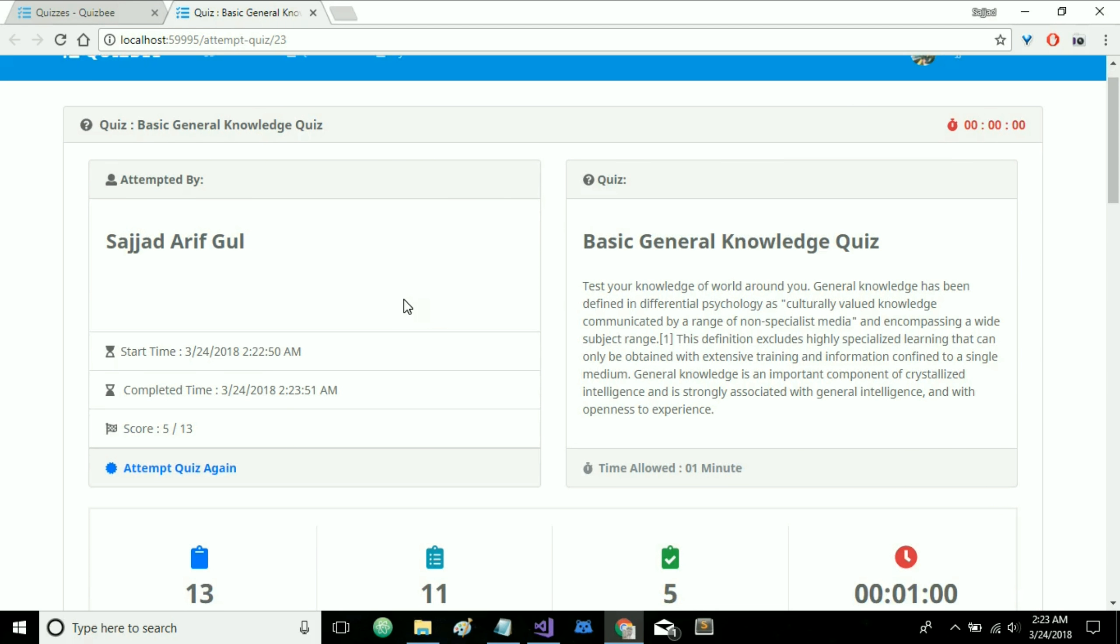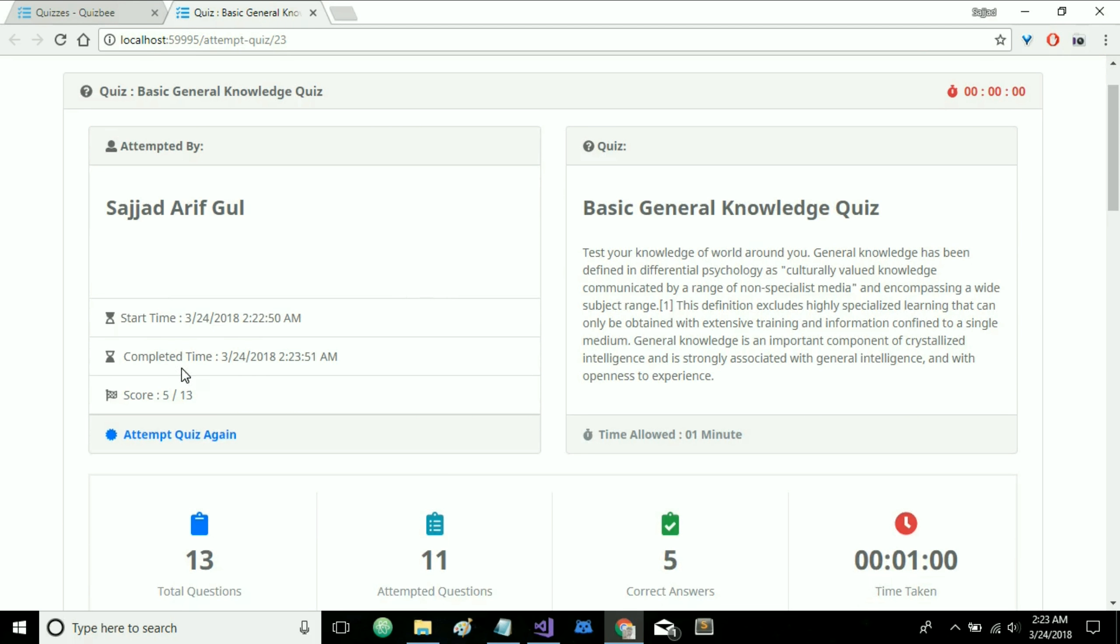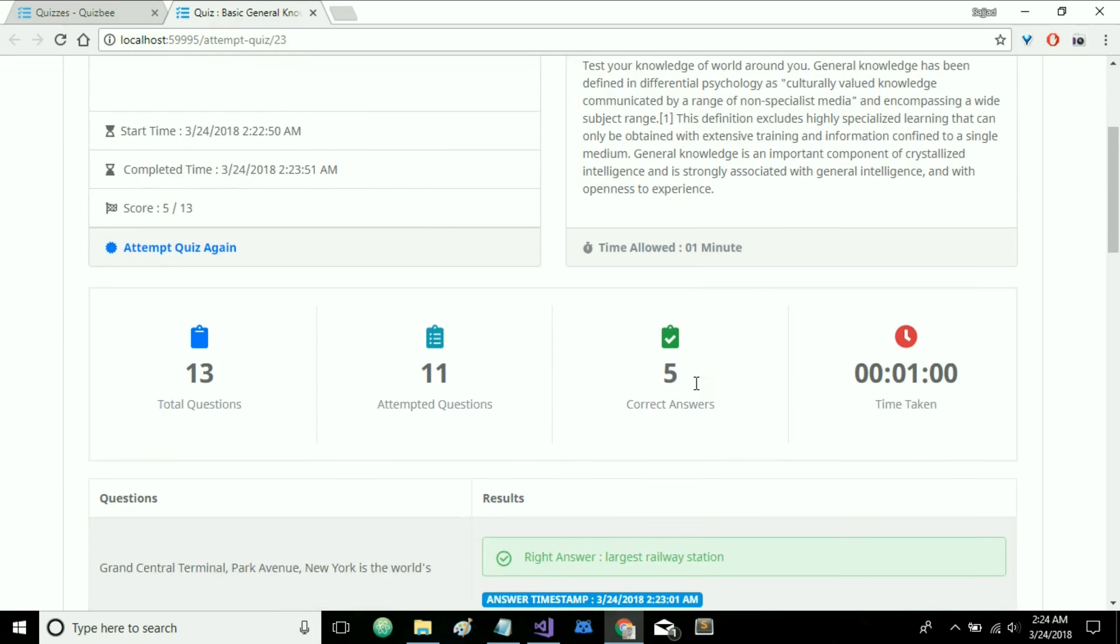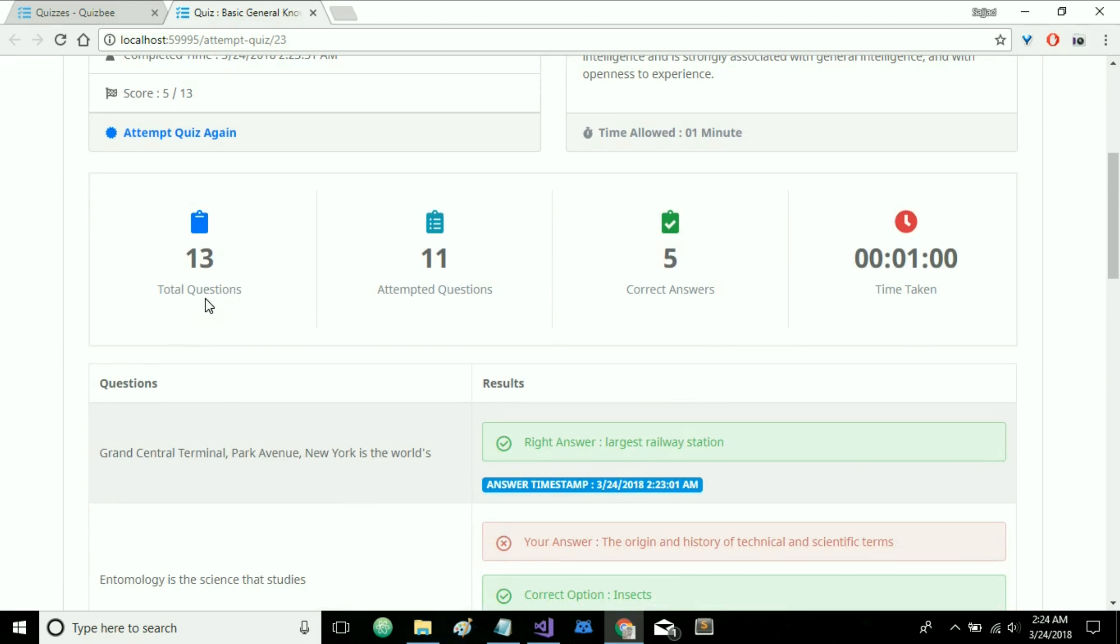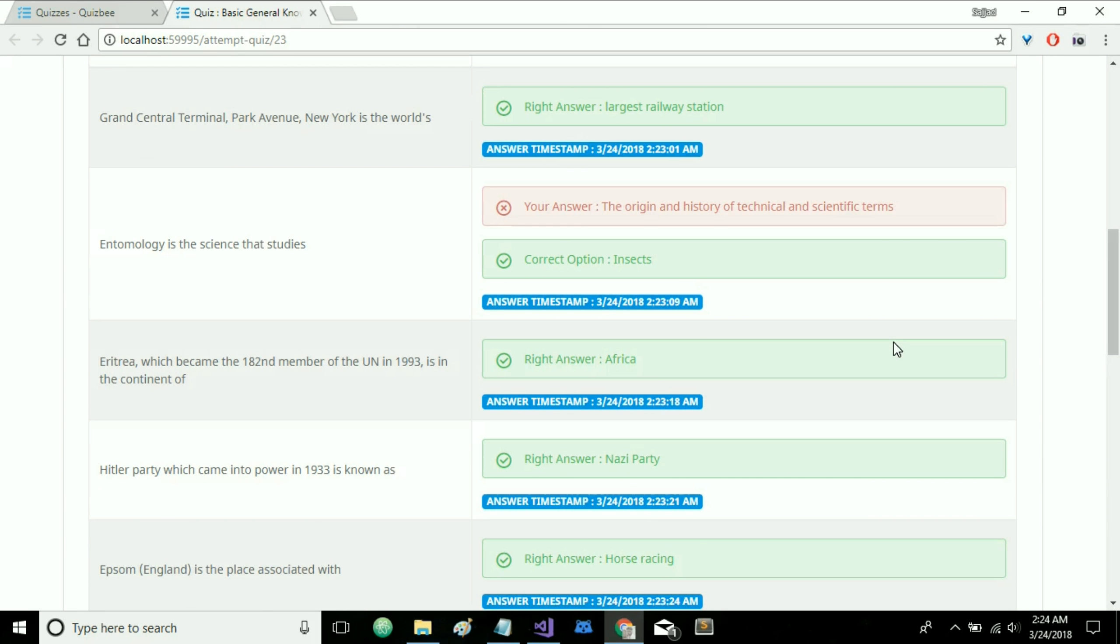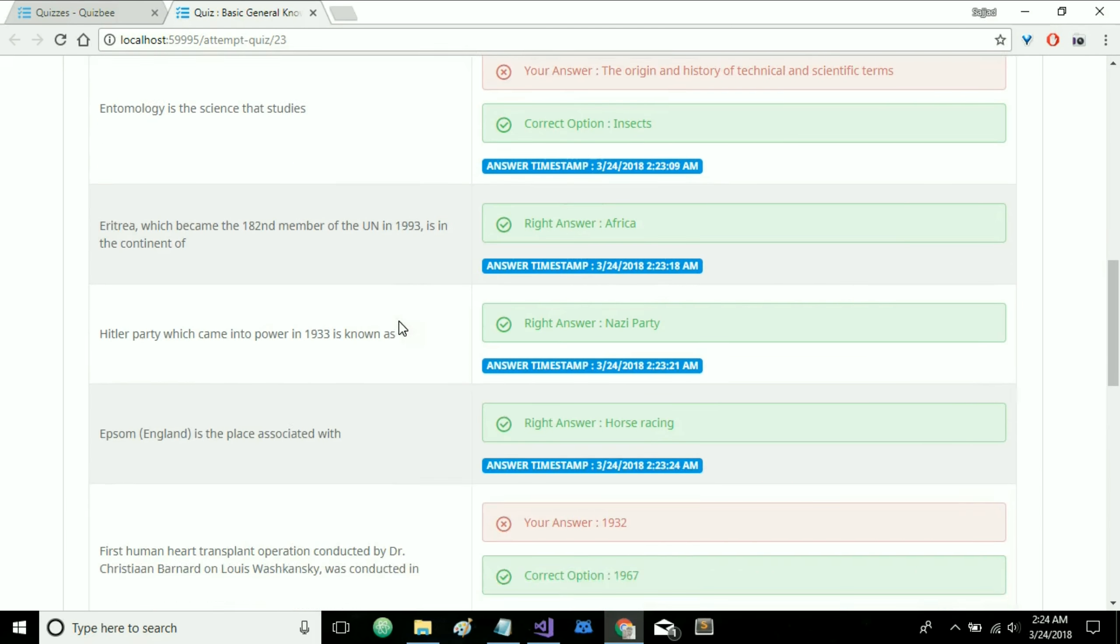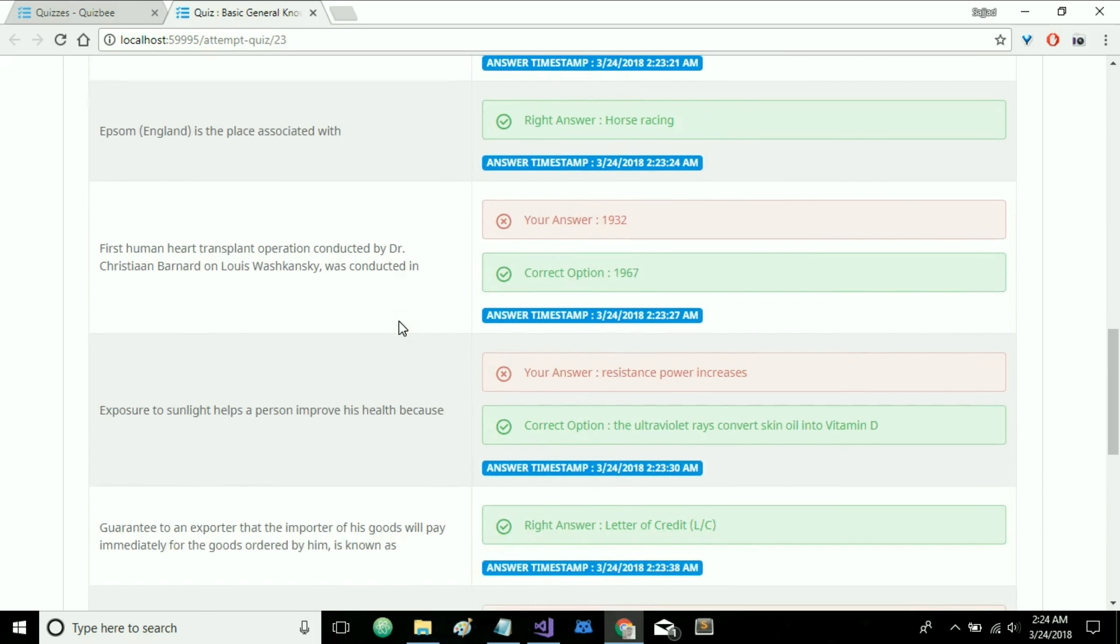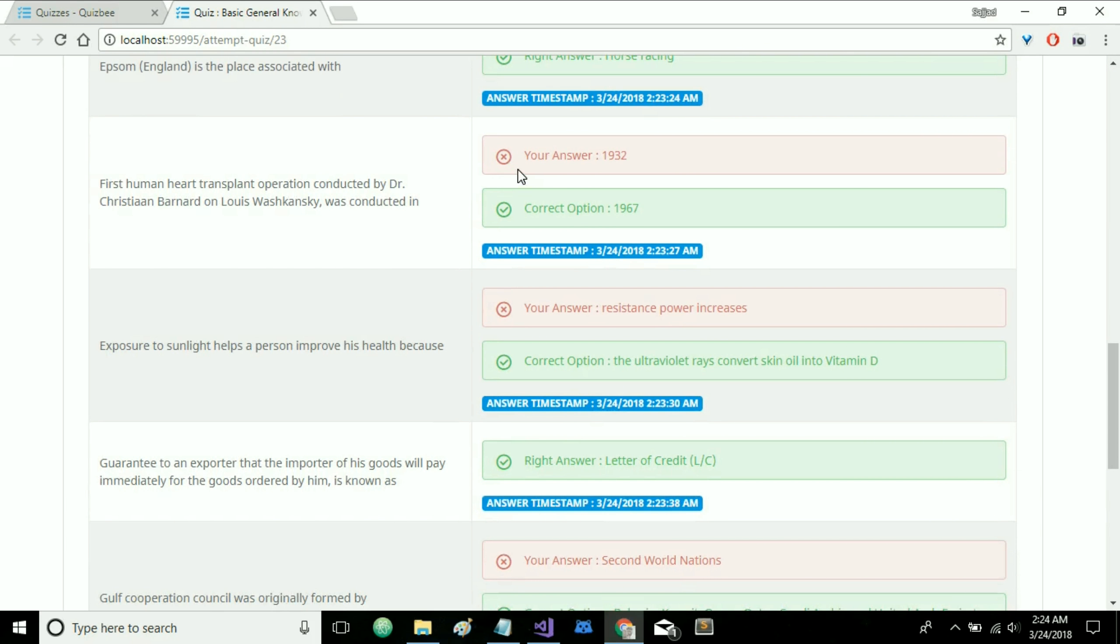So here we have the starting time, the completing time and the quiz score and we can also attempt this quiz again by clicking on this link and we have total questions and attempted questions, the correct answers and the total time taken. It will also list each attempted quiz with correct and wrong options. As you can see I have attempted a few of the wrong options.